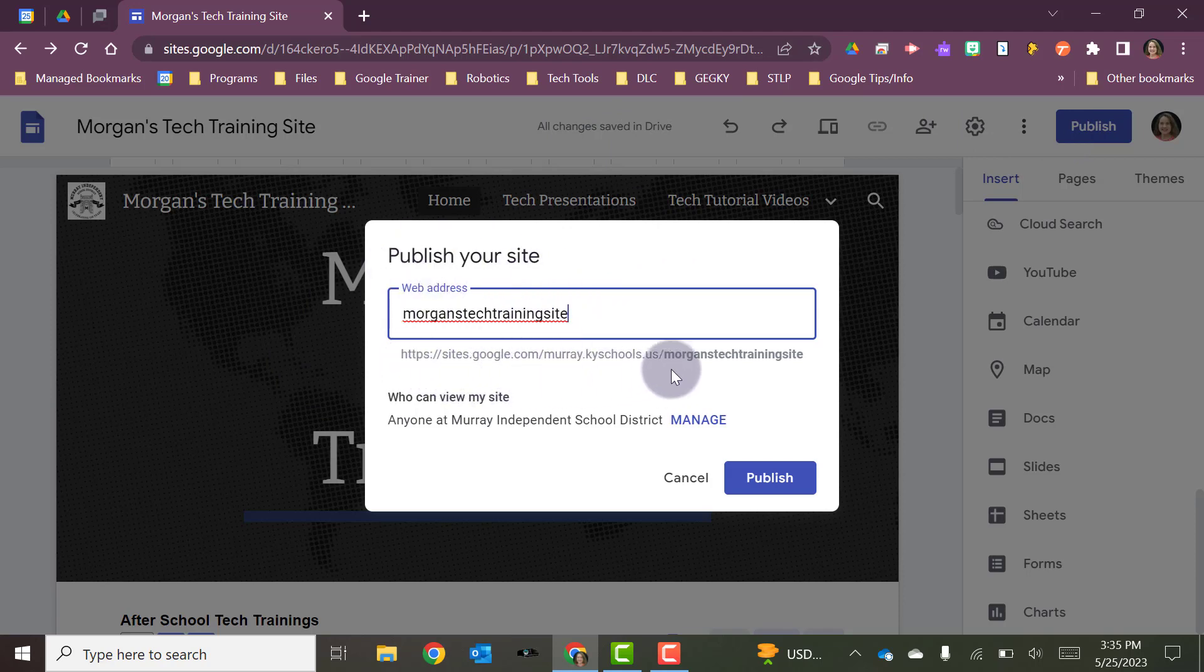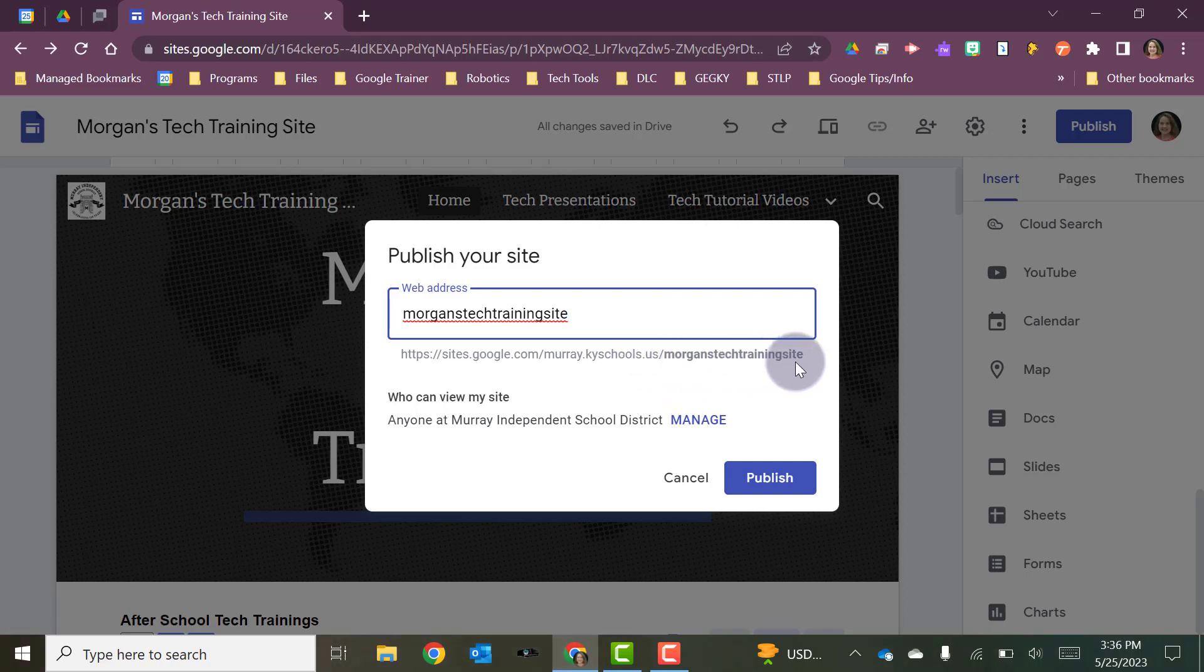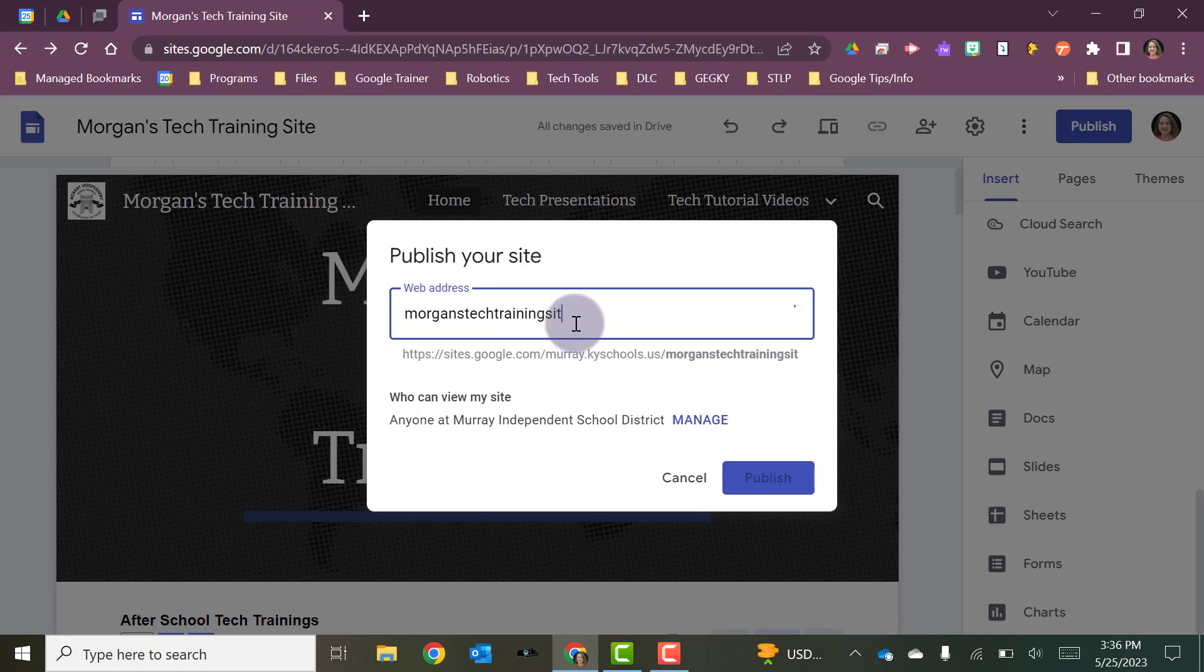By default, if I look underneath here, the first part of your Google site web address is always going to be https://sites.google.com/murray.kyschools.us since you are part of the Murray Independent Organization, and then whatever you customize the back half to be. So it's going to by default make the name of it whatever the name of your site is up here. But you can customize that. So if I just want to call it Morgan's Tech, I can do that.